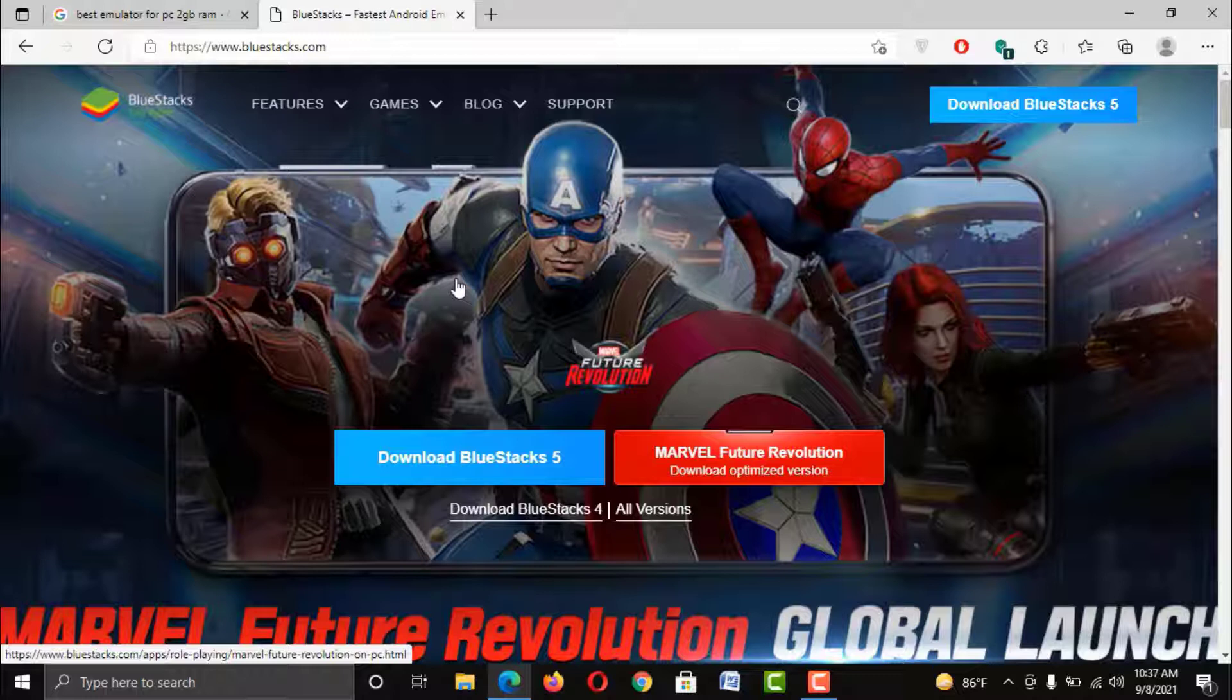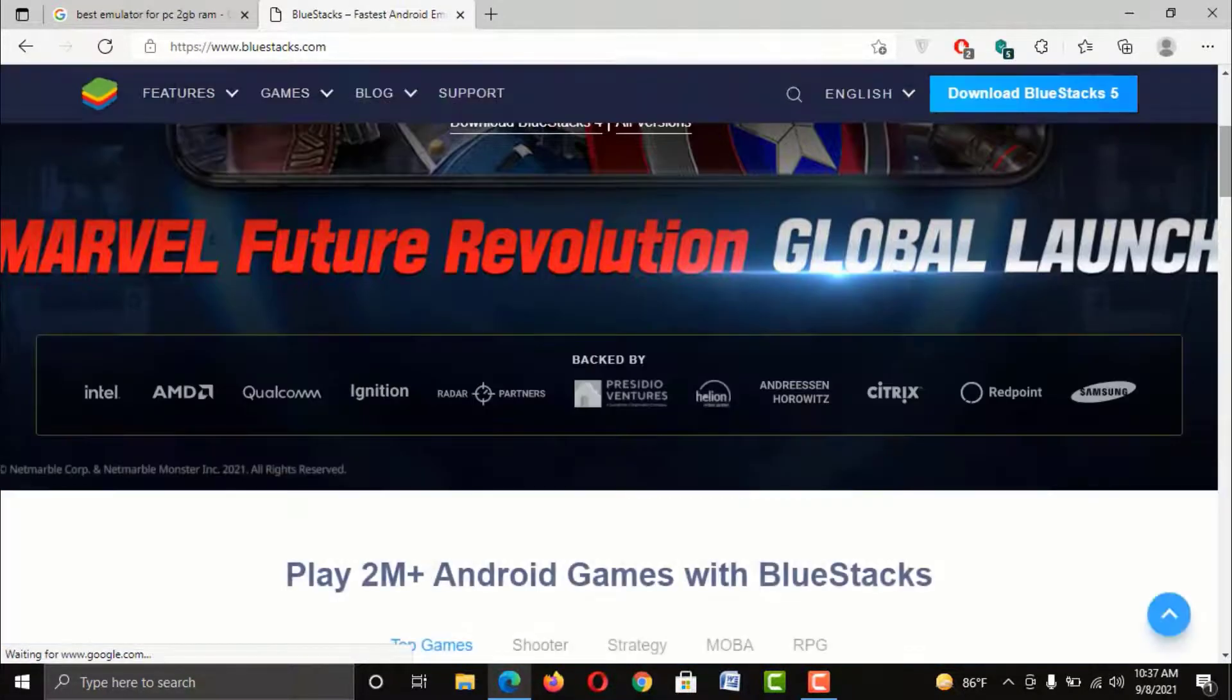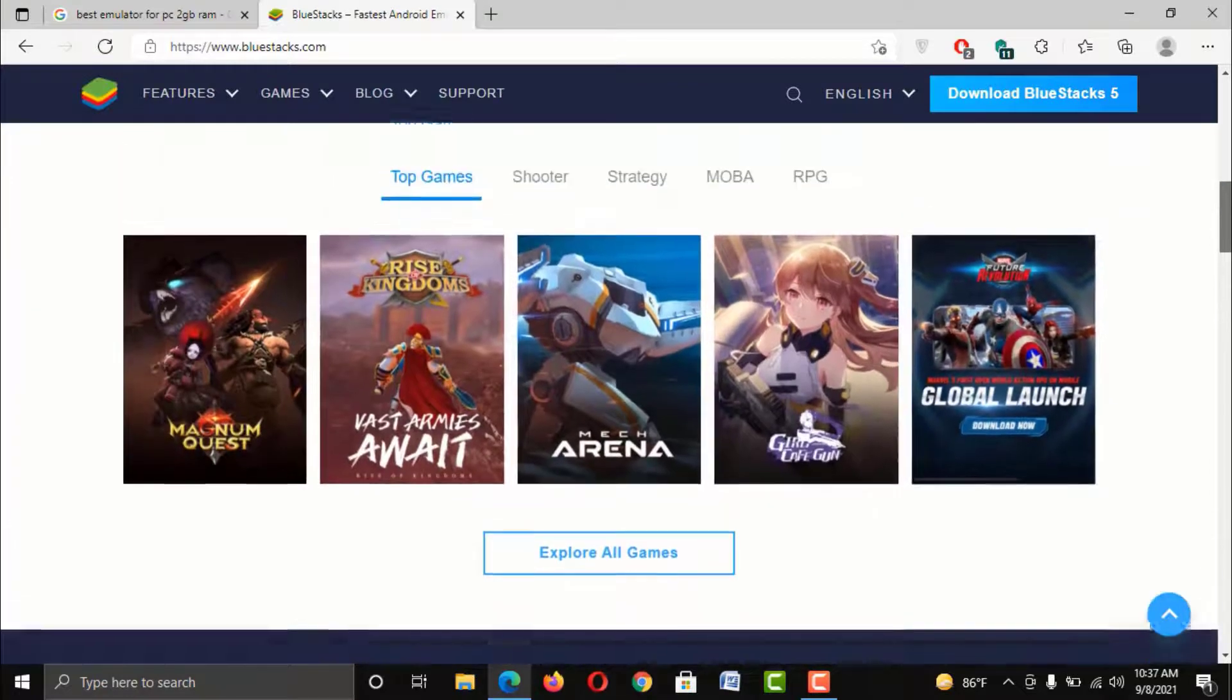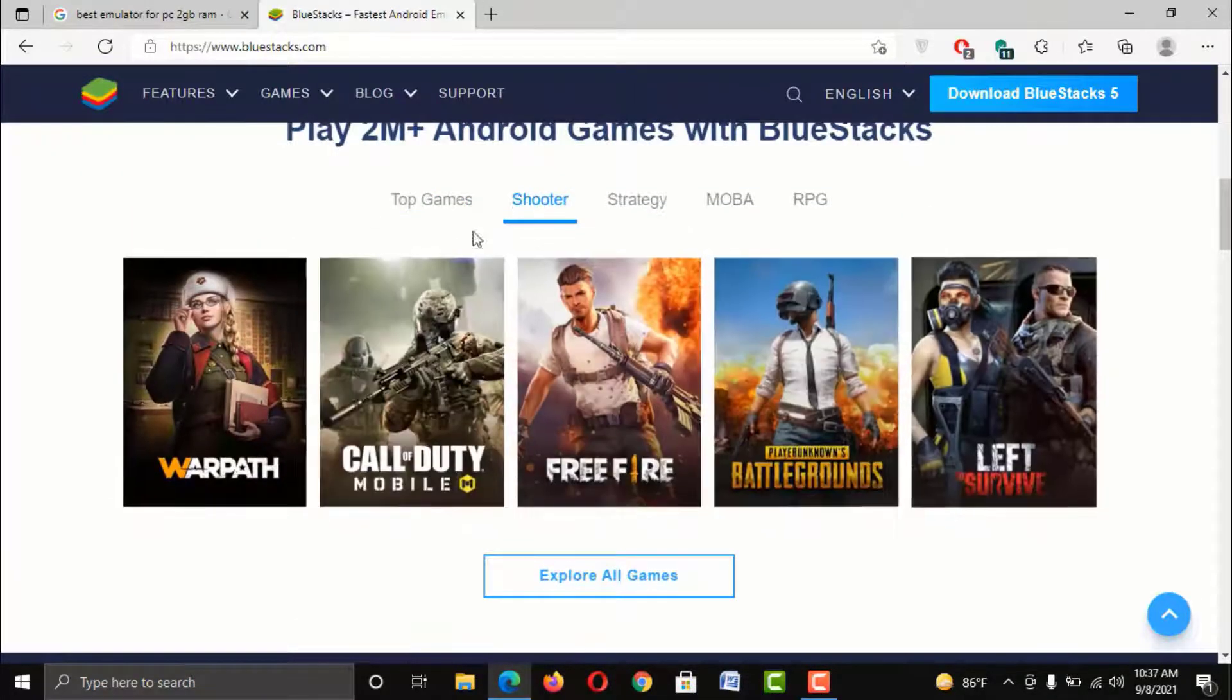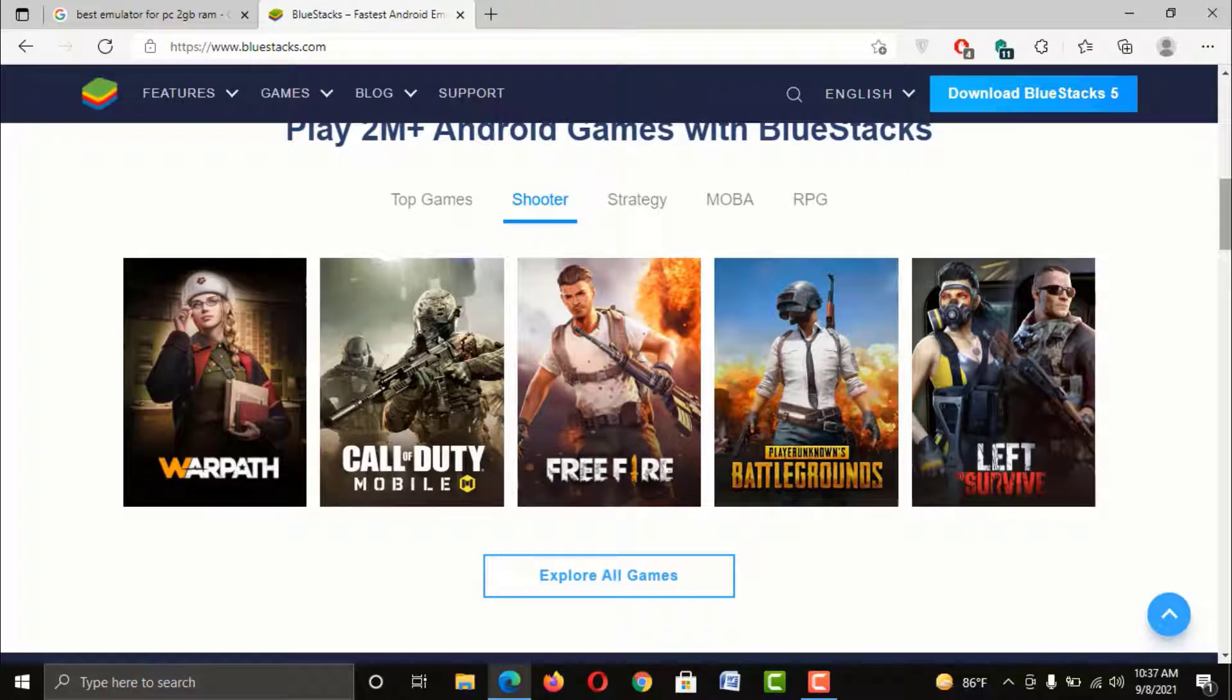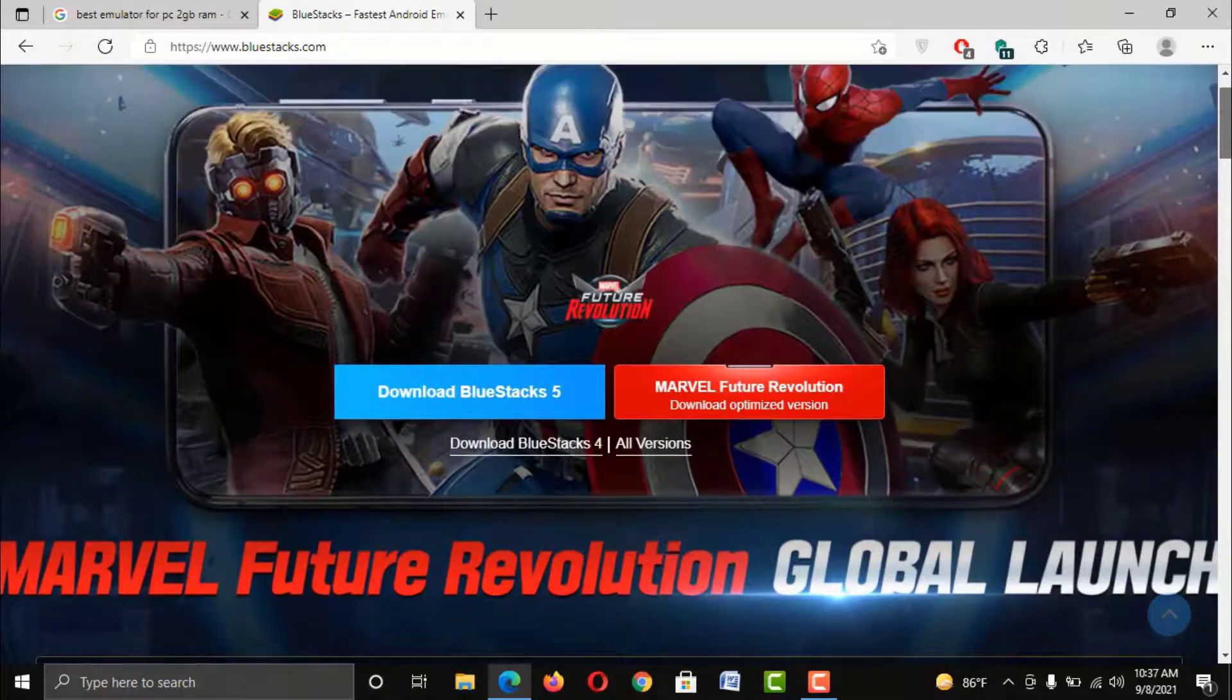As you can see, currently the latest version of BlueStack is 5. You can also download the earlier versions for any reason. If you scroll down the page then you will find more information of this emulator, like the most played games on this emulator. Maybe you will also find your favorite one.